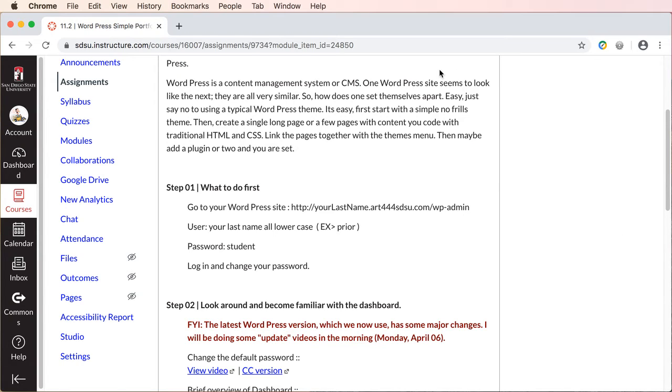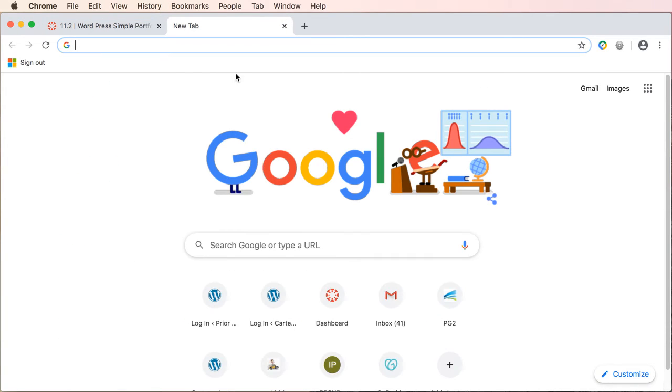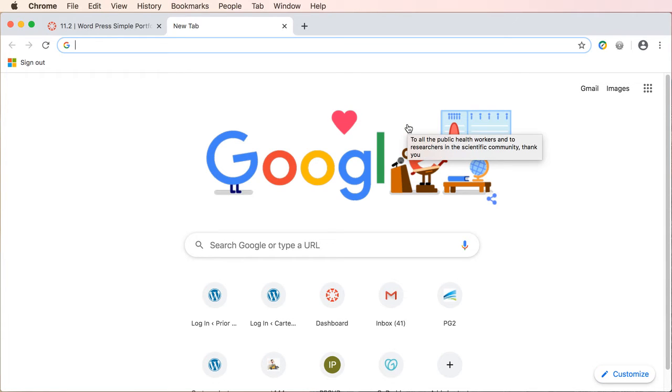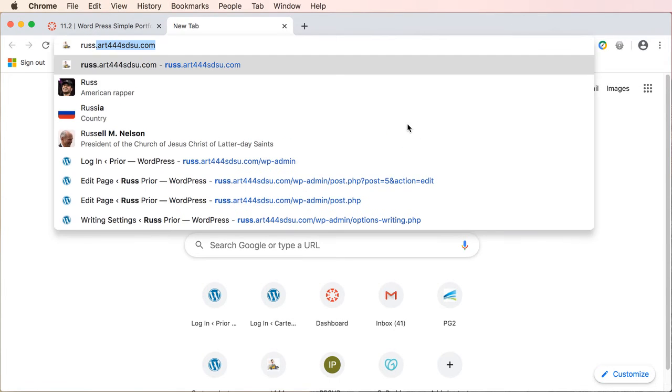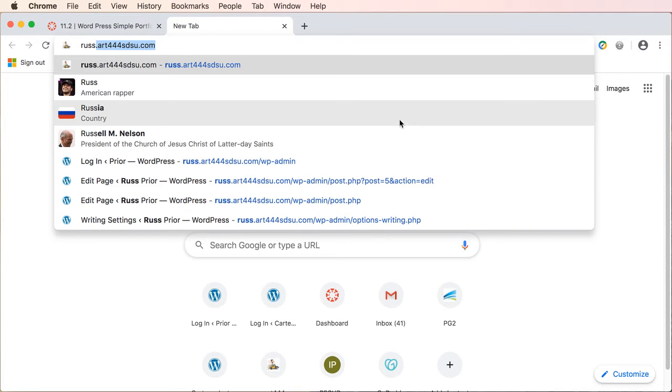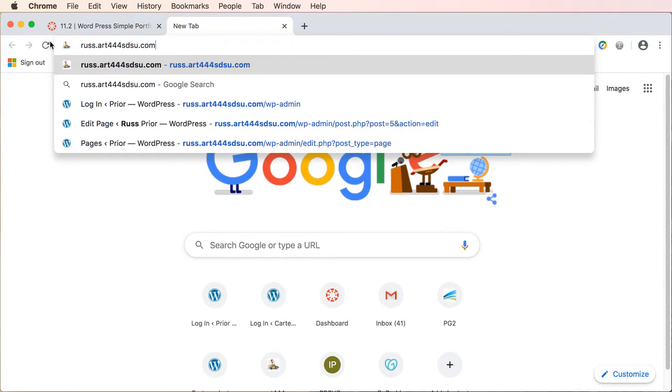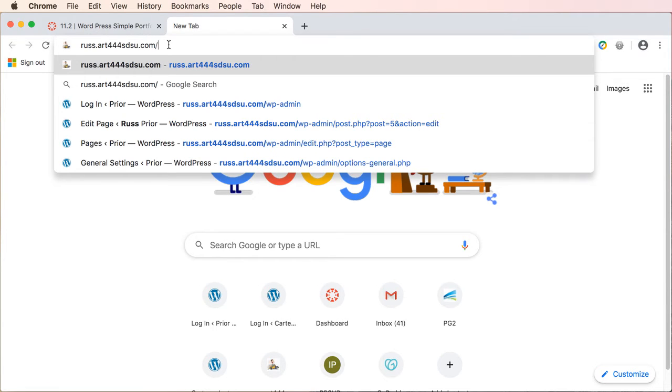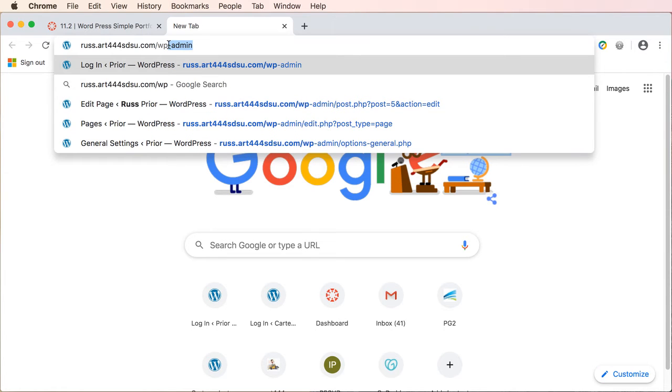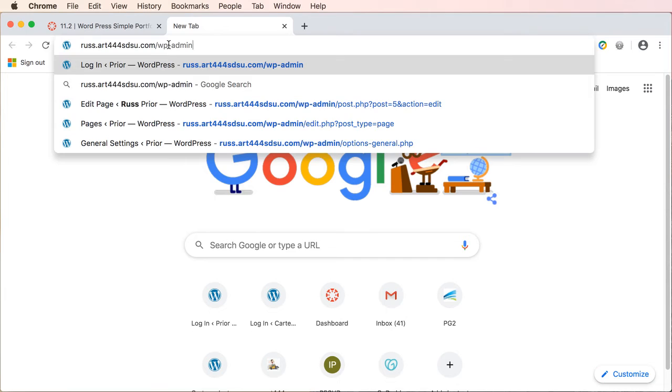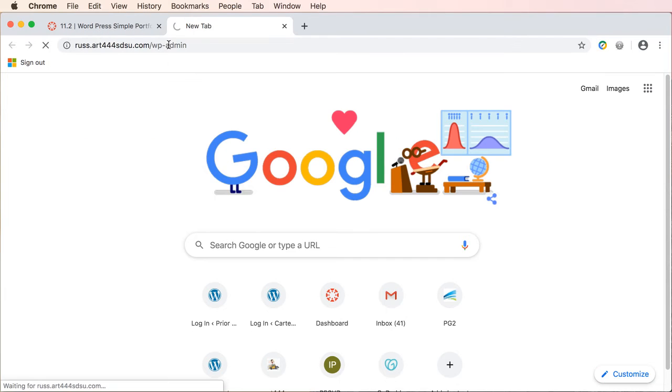So what you need to do is just open a browser of your choice and type in your last name. Now mine uses my first name so you're gonna go to yourlastname.art444sdsu.com. Now this is your URL but we need to log in so go ahead and do forward slash wp-admin and enter.